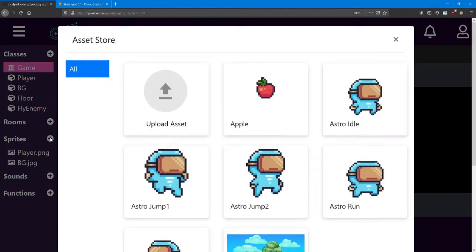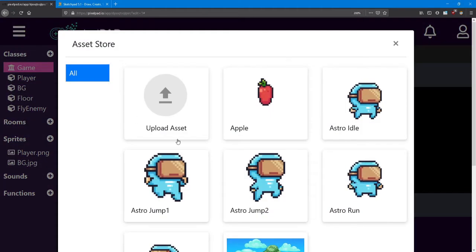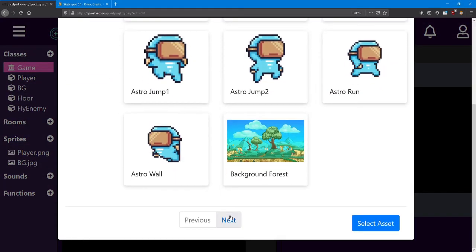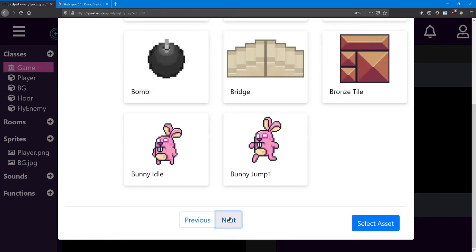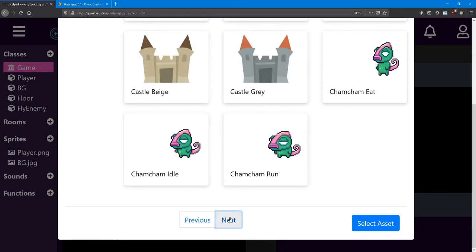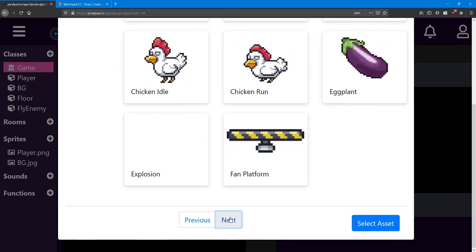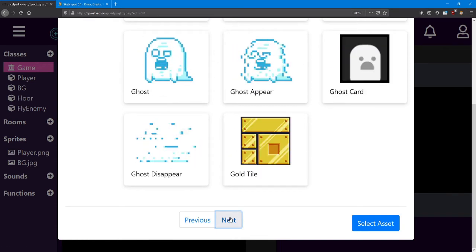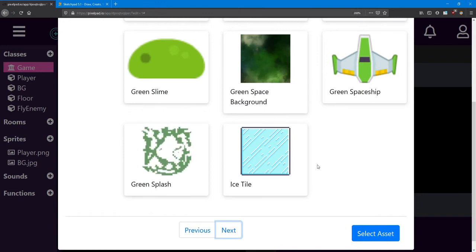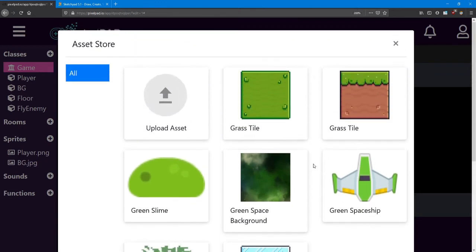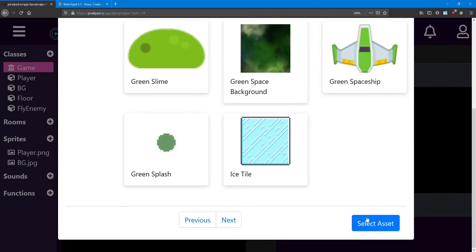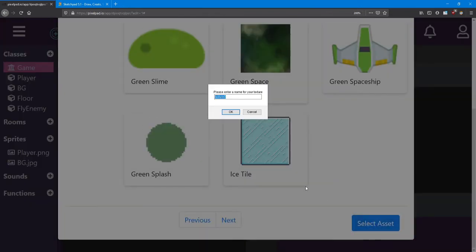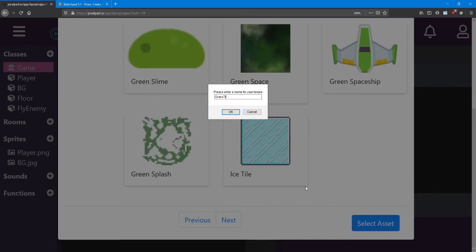Open up the asset store again and we're going to look for the floor tile. This one is called grass tile. So you might have to go a few pages to the right. Select asset. I'm going to name it grass tile, just like how it is in the asset store there.